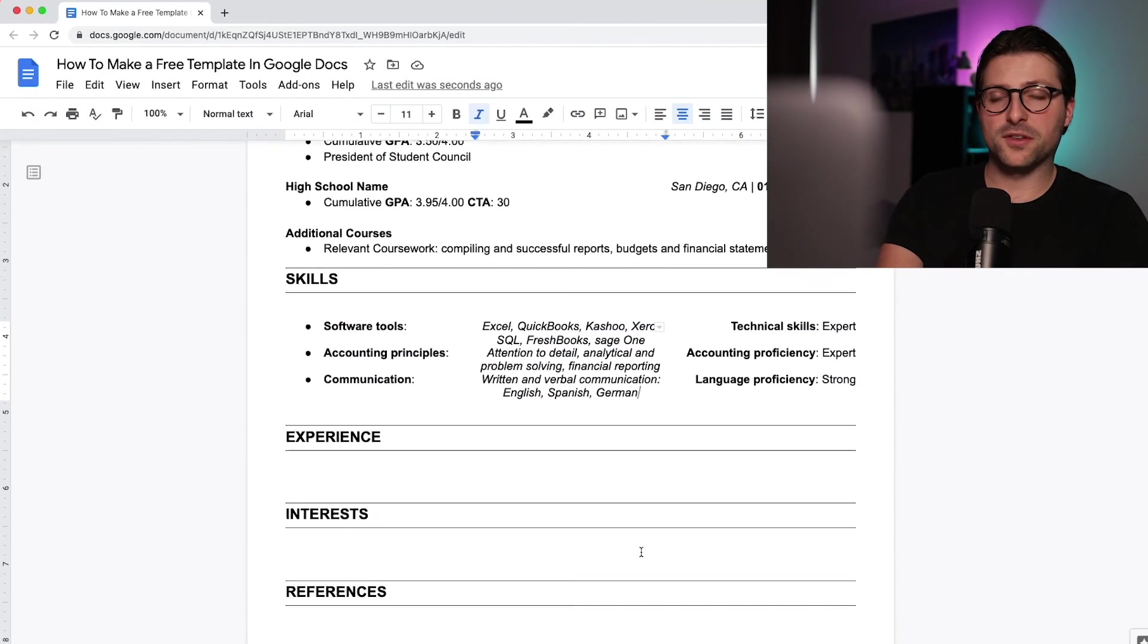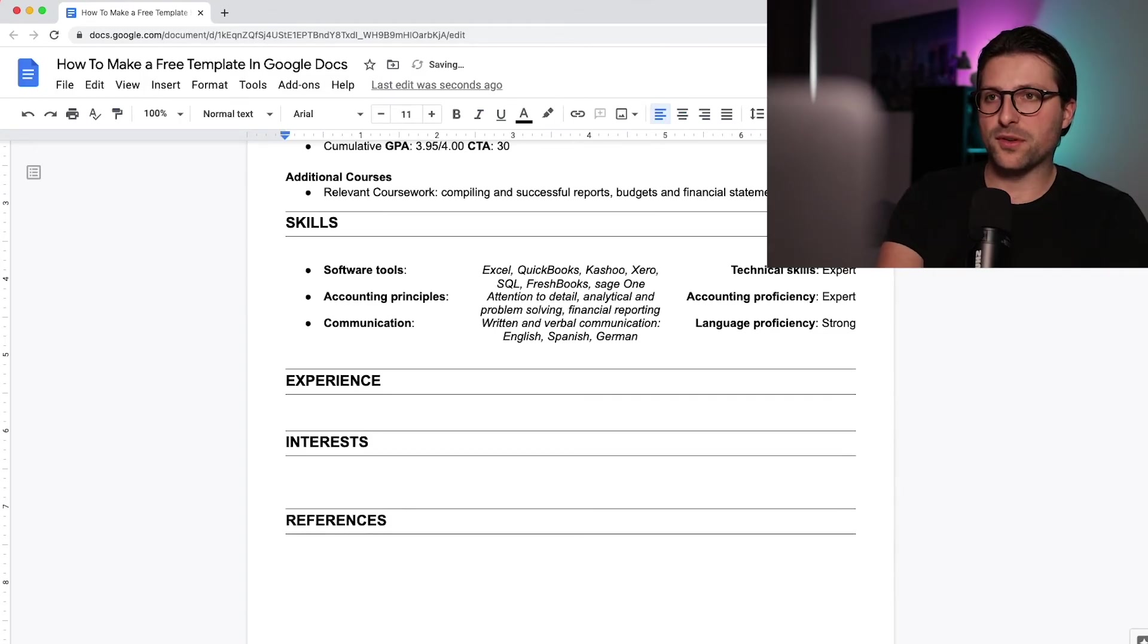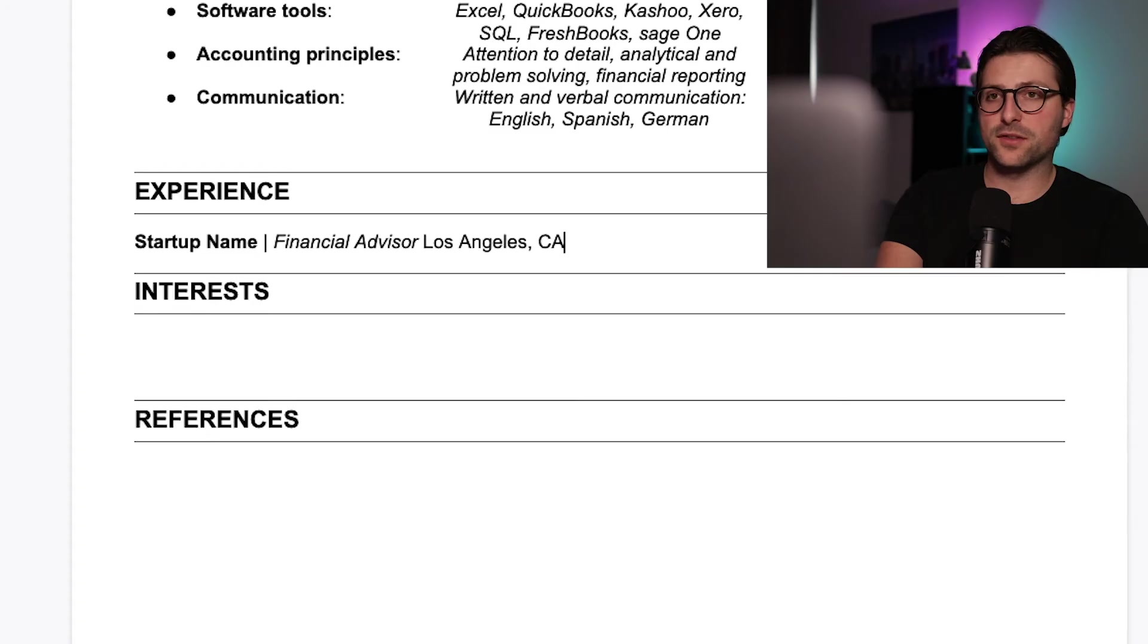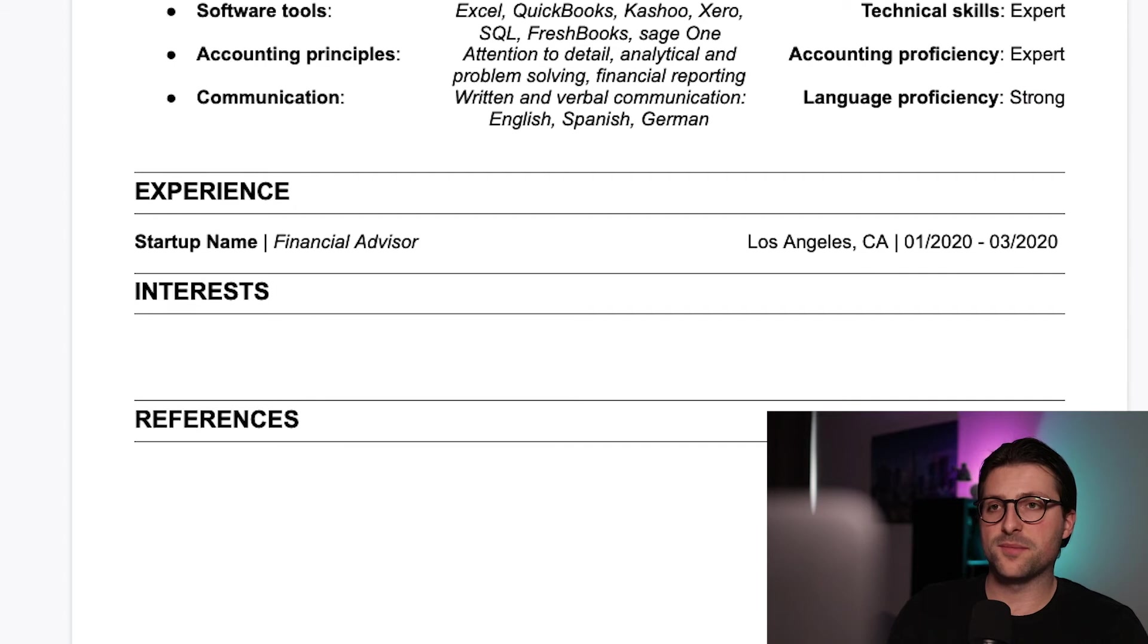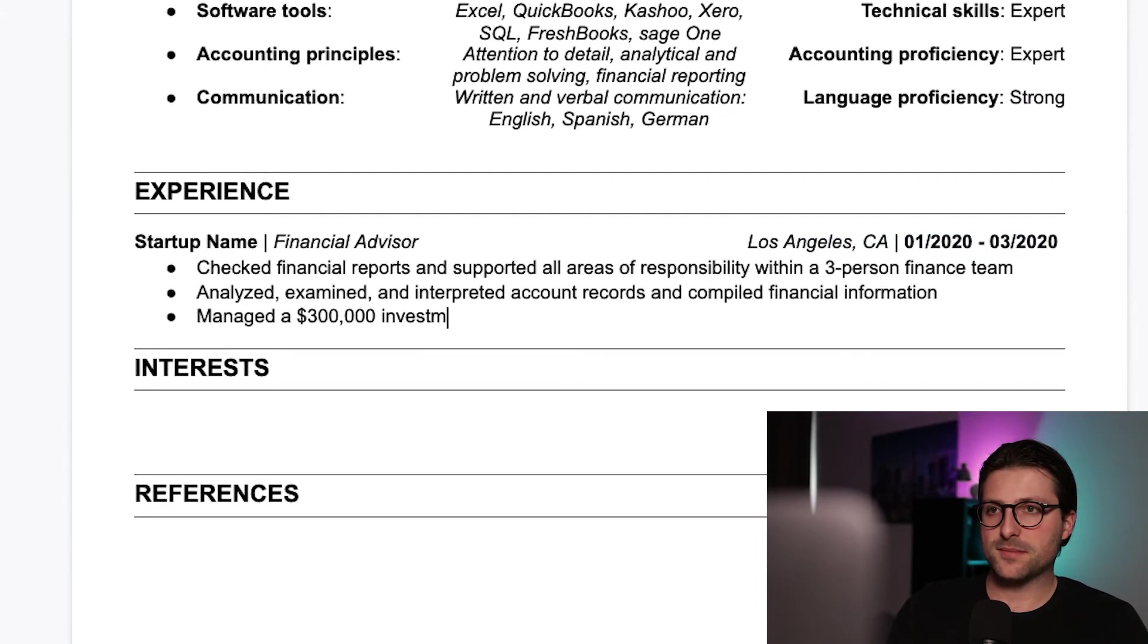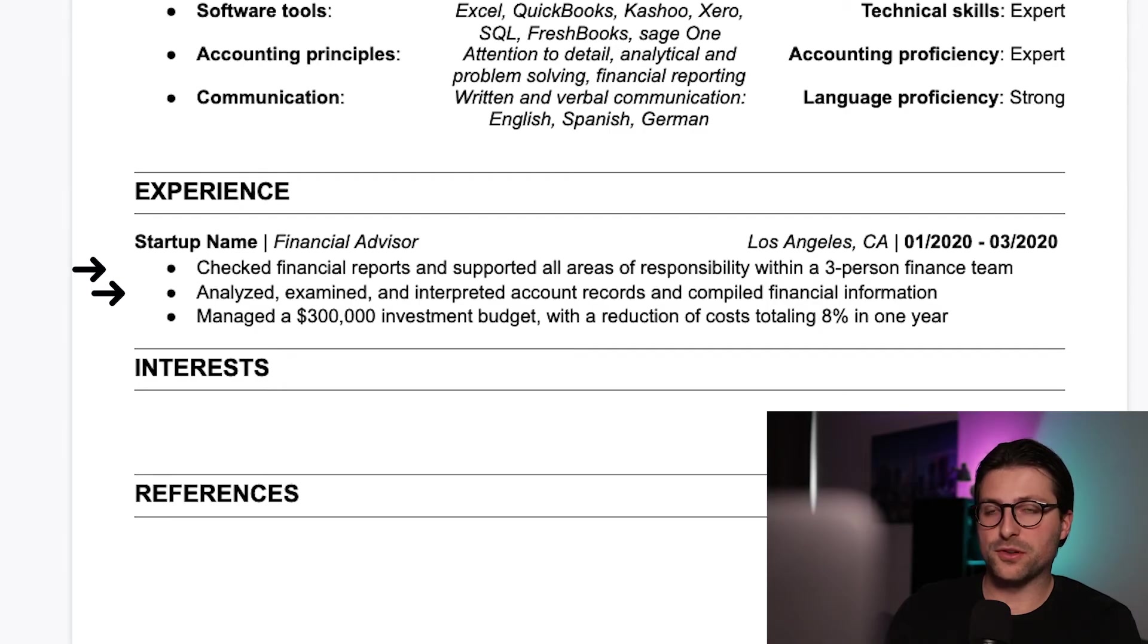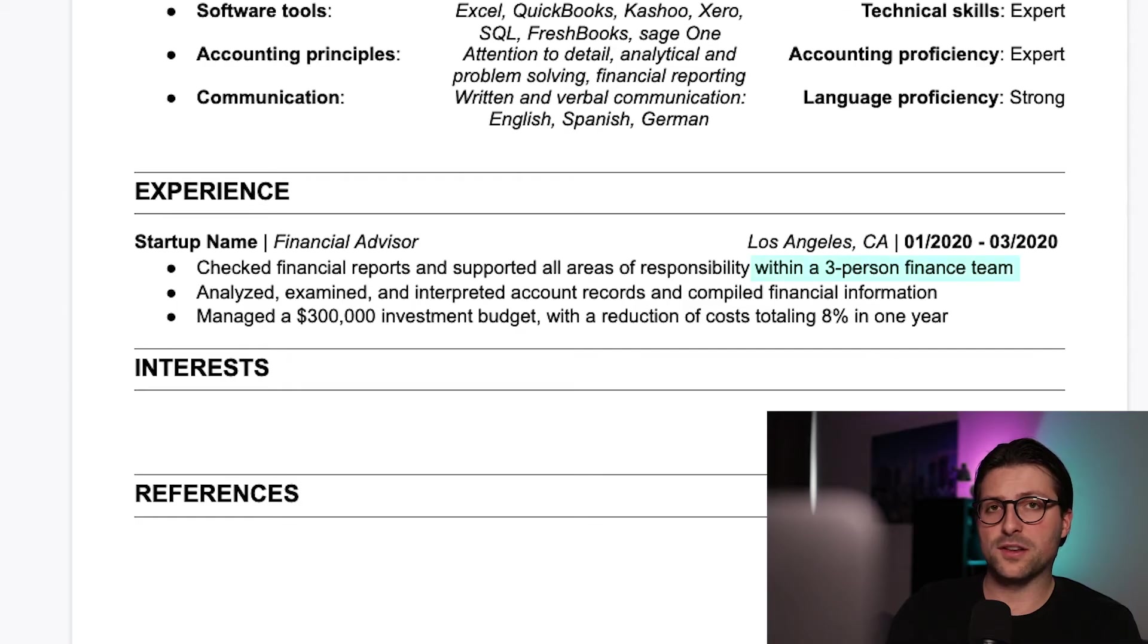Then we arrive at the experience section. So let's say you don't have any full-time working experience yet but had some experiences as a financial advisor at a startup for several months. The content you include in these bullet points need to inform the reader about the problem, solution and results you faced. See how I structured each sentence and also quantified some of the information.